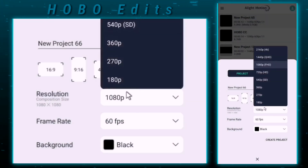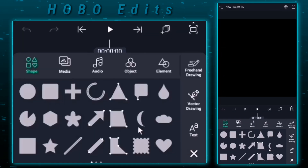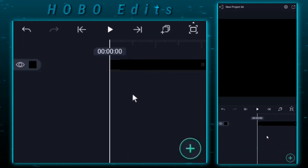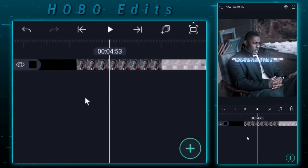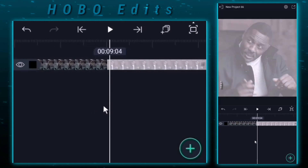First, create a project. Now you have to find an edit with your desired song and mark the beats of the song.